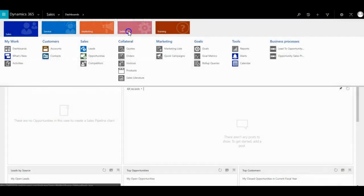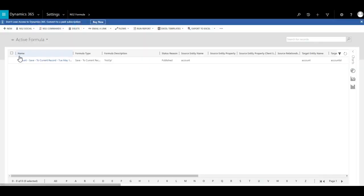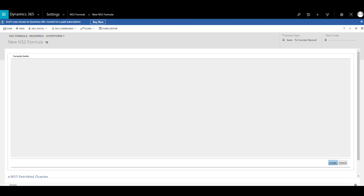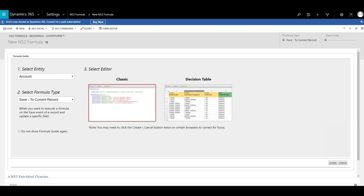So we will create a new formula — we click on settings, NOR52 formulas, and new. This time we will use a save to current record formula type on the account entity, and we will use the classic editor.